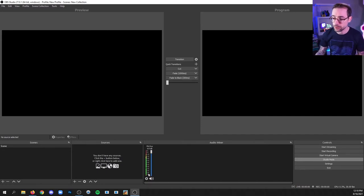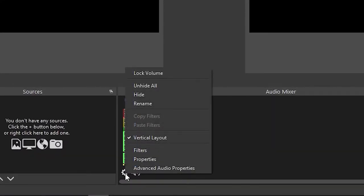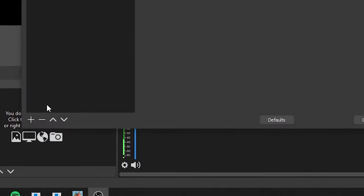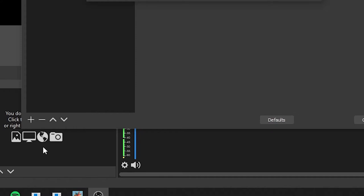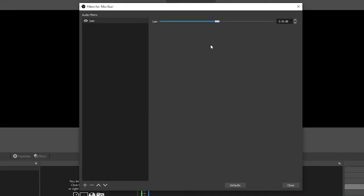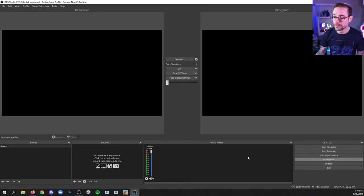You would do that by clicking the gear, filters, the plus, gain, okay, and then you can bring this gain up above zero to a value that may help you get more. I would say go about five at a time and see if that gives you a range that you need. So we'll add five now and I'll close this.